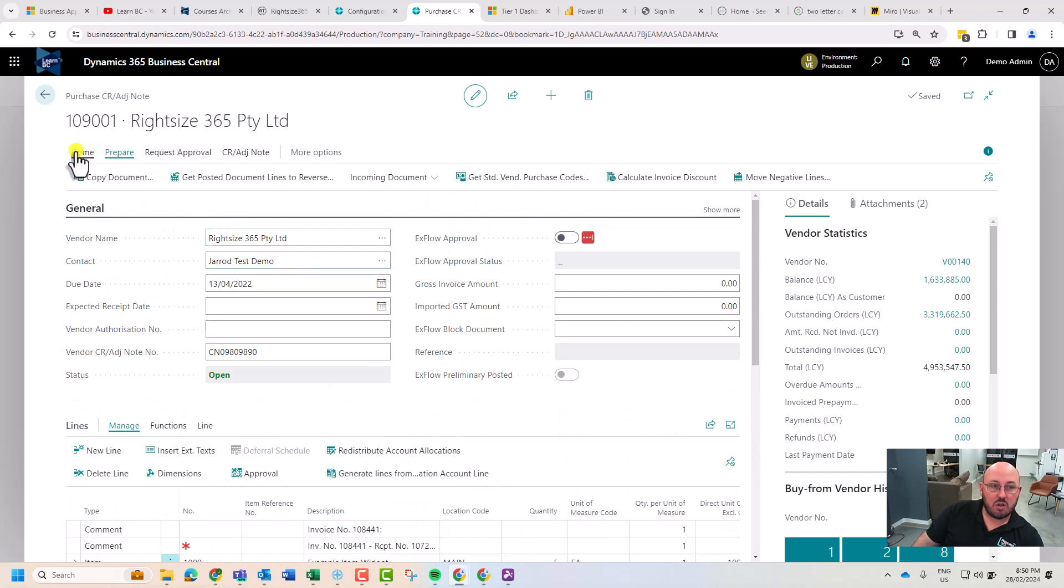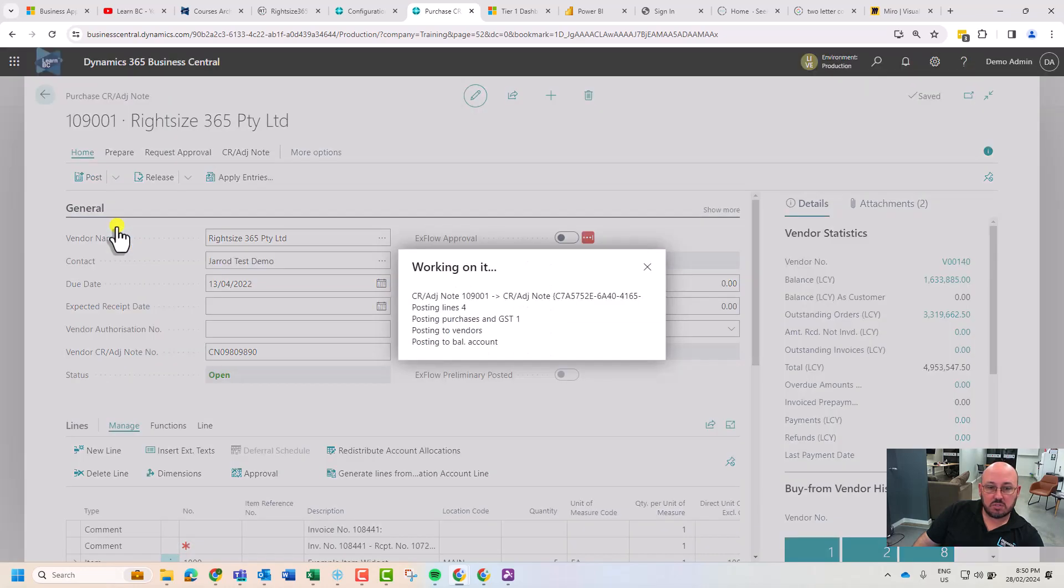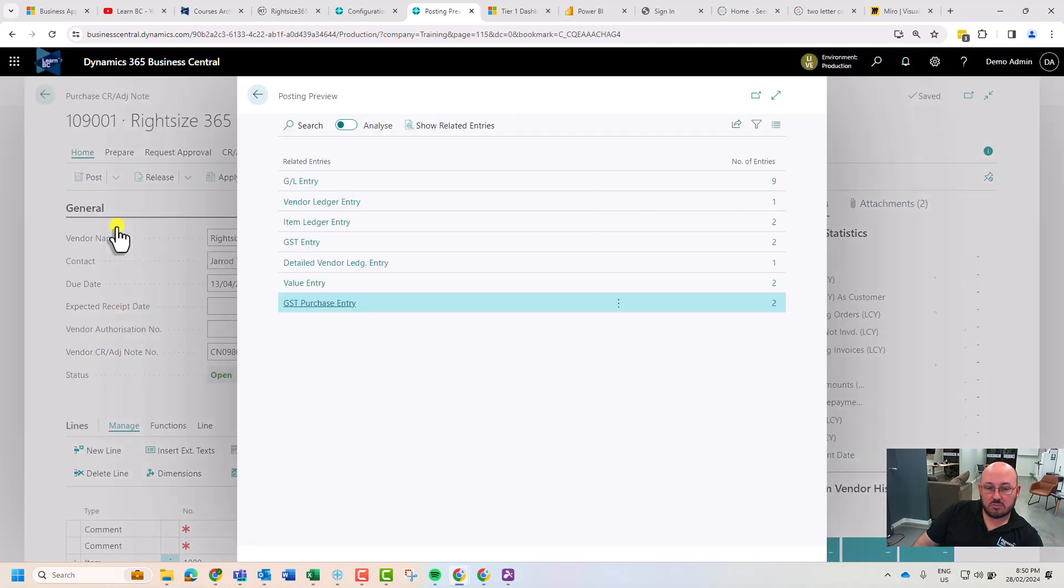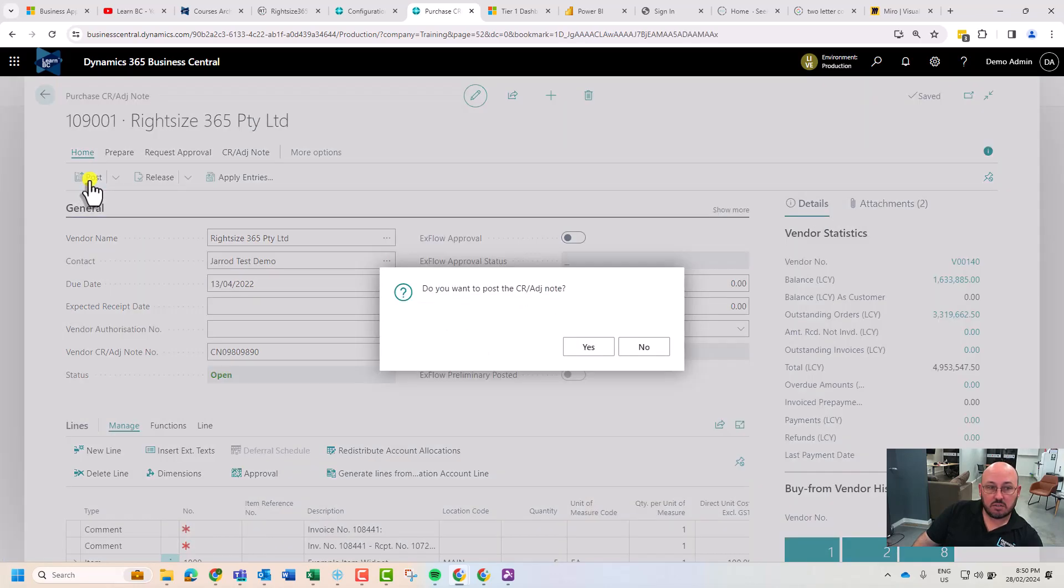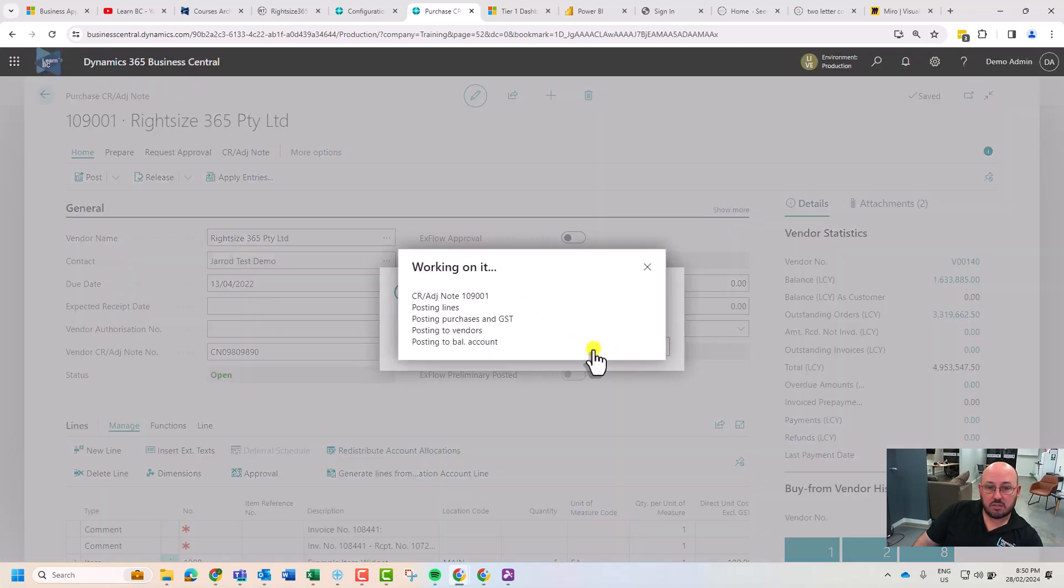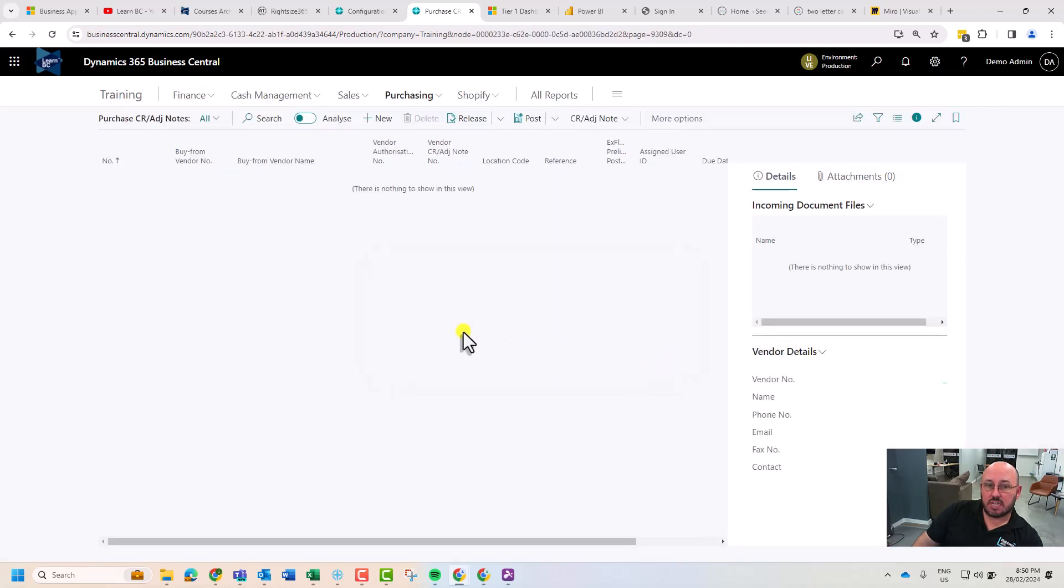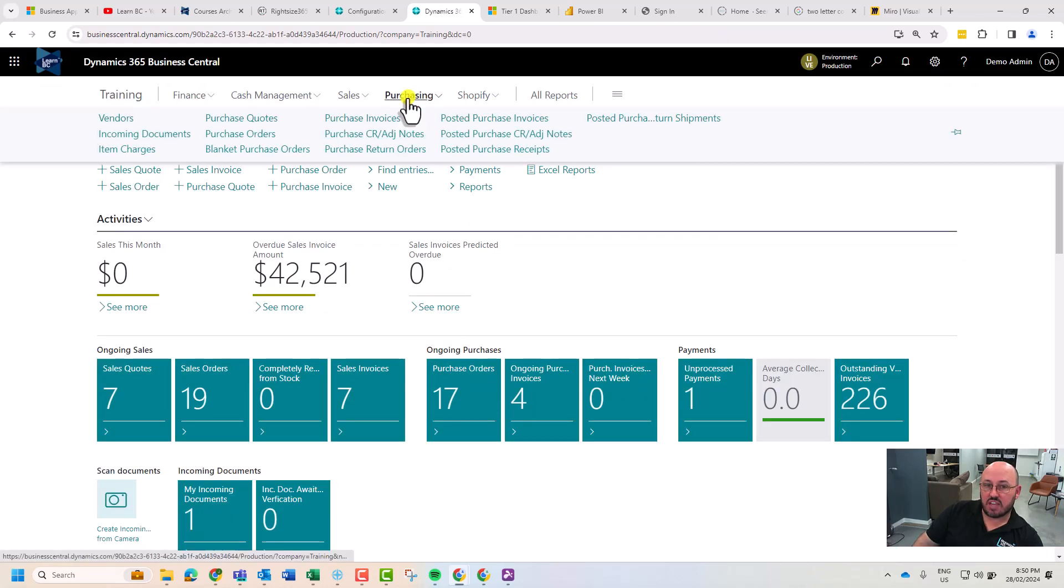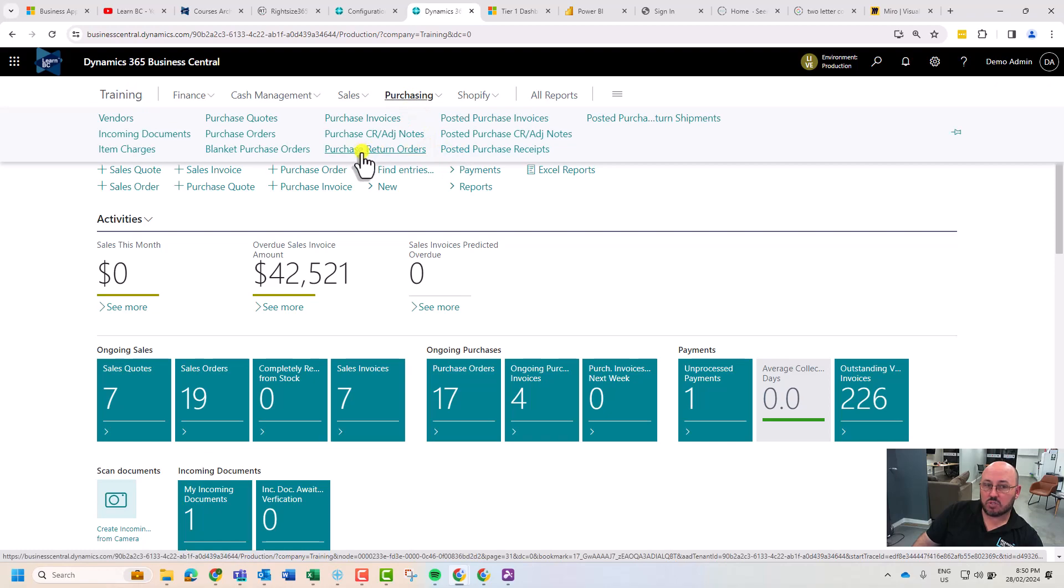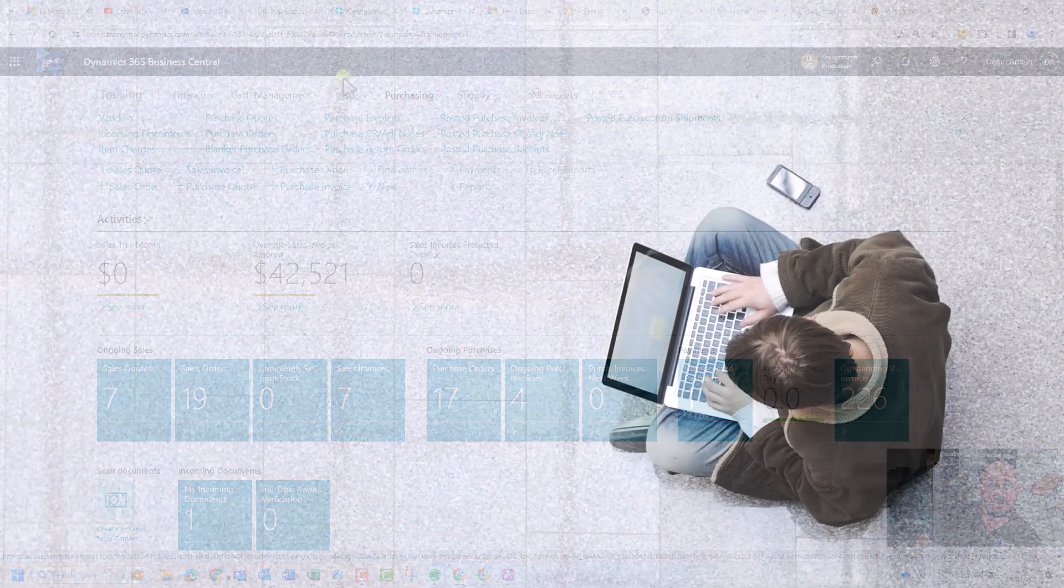I'm just going to preview, just check there's no problems. It posts fine. So from here I'm going to post that credit. There we go. And in the next video I'll take you through how you actually do an advanced credit with a purchase return order. Thank you.